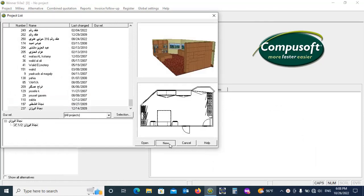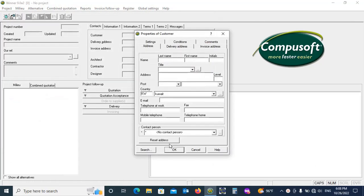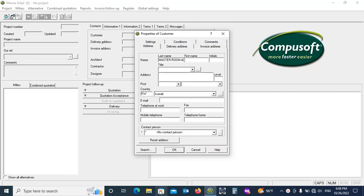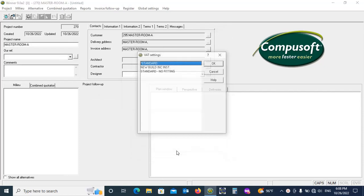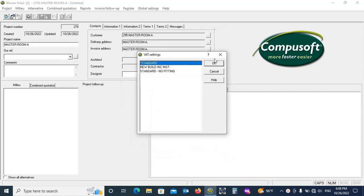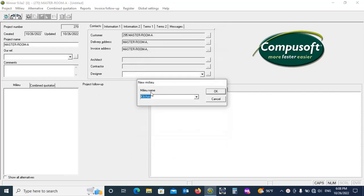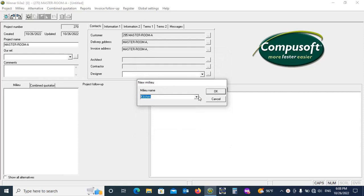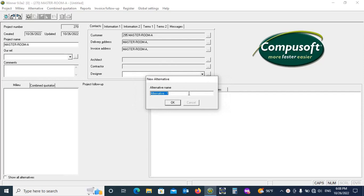Now click new. Type project or room name, for example master room A. OK. Standard OK. Type kitchen. OK. Alternative name master room or maybe same. Double click on name.